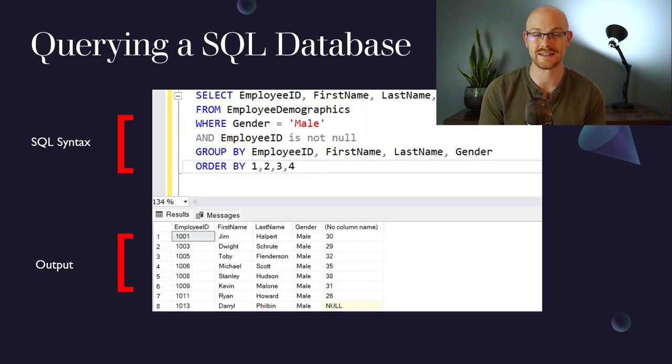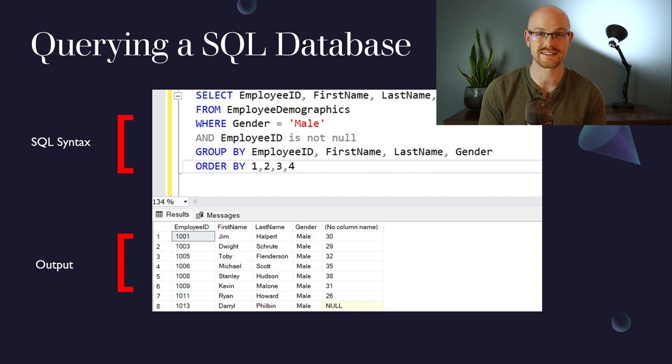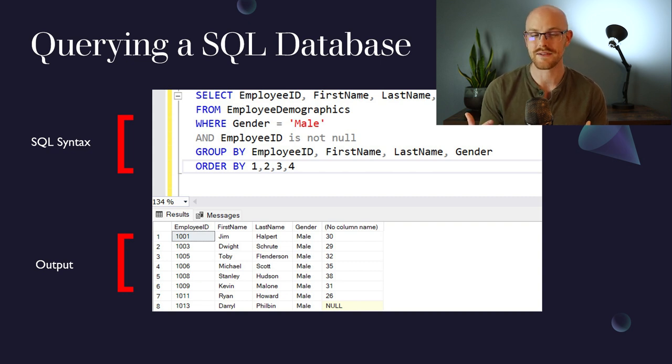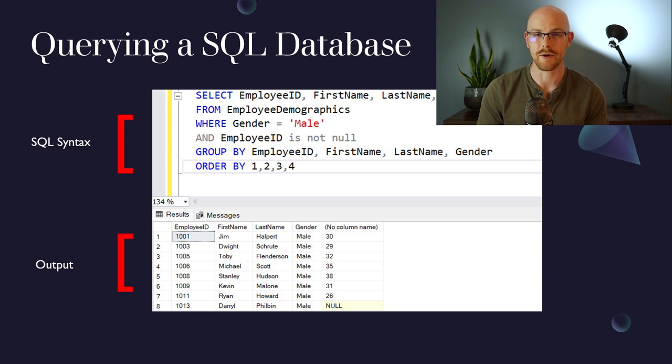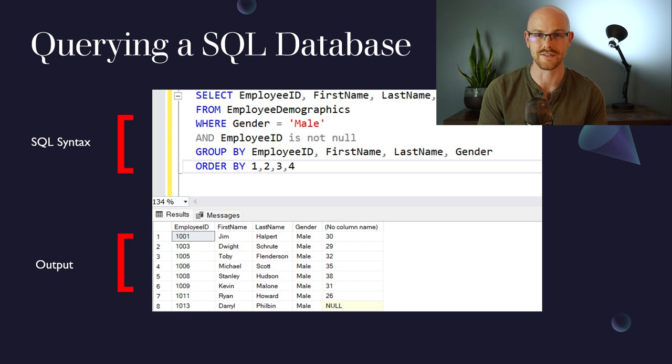To query from a SQL database, you're gonna be using the SQL syntax, which you can see right here. So we have SELECT, FROM, WHERE, and a few other things as well. And then we have our output on the bottom, and again it's in that same format of columns and rows.